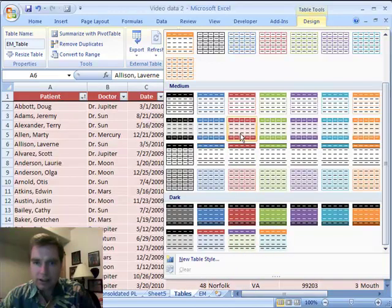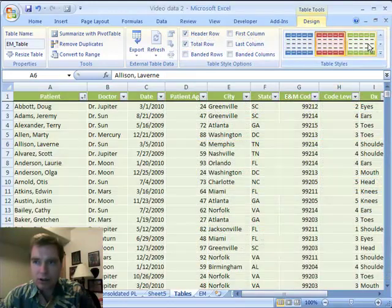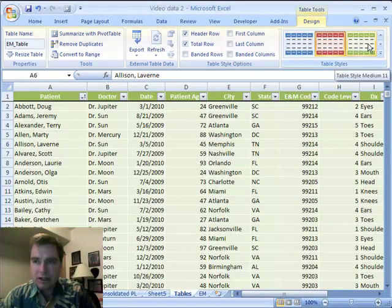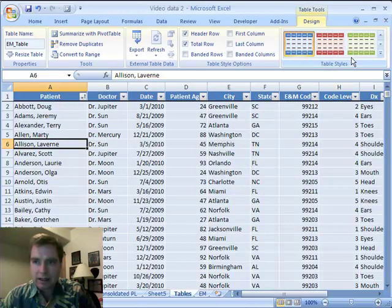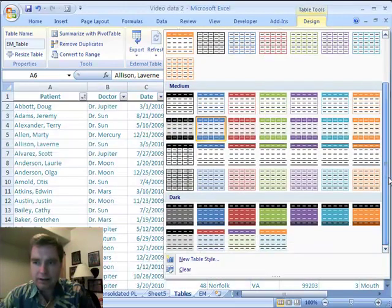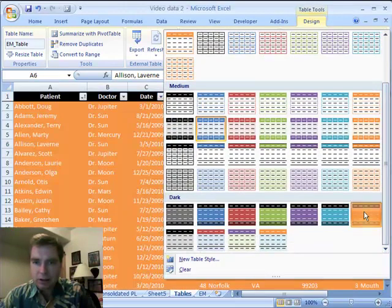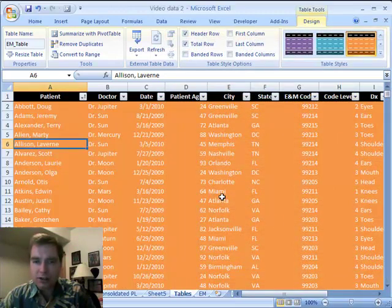When you find one you like, you say, well, I like that one, and if you change your mind, you can always just click here. Even when I hover over it, I can get a style that's close to what I like. Pretty fast and easy way to format a whole bunch of things.